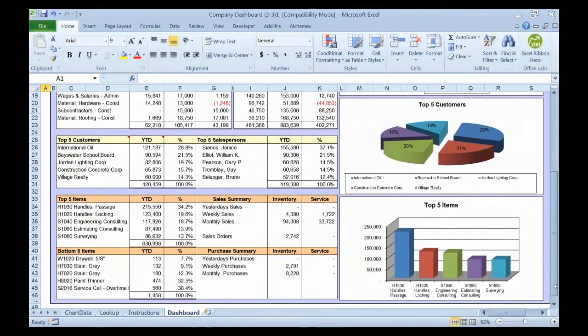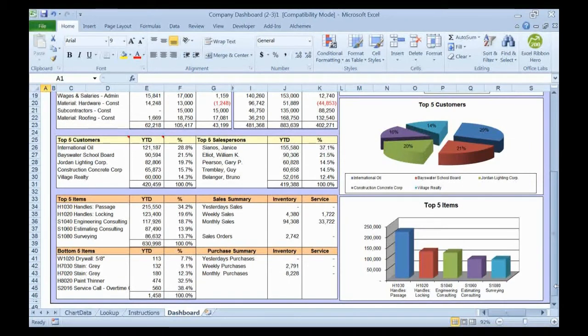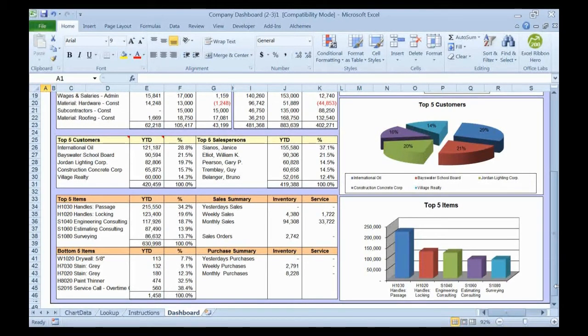So now a company dashboard report, how many customers would like to see their sales information sitting inside or alongside their financial information? Can you bring project information into the dashboard?